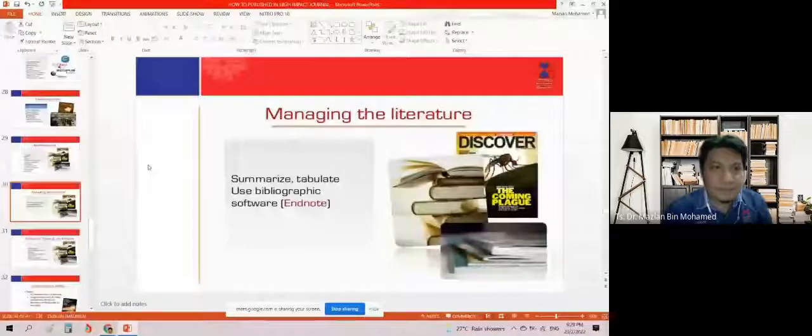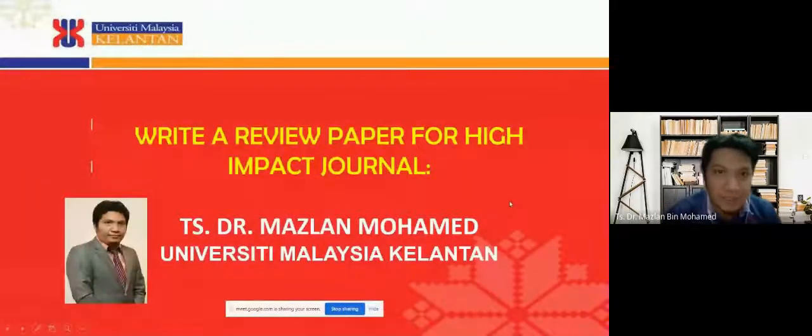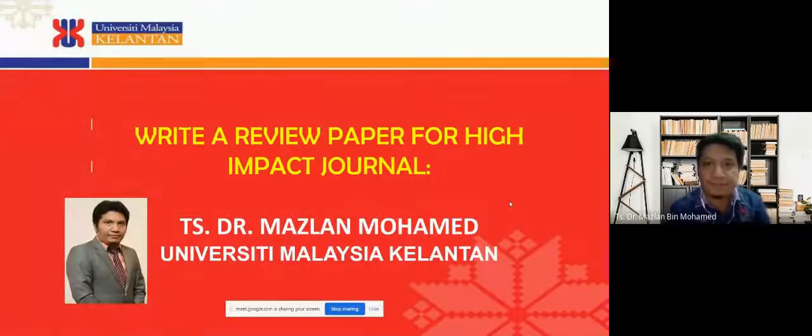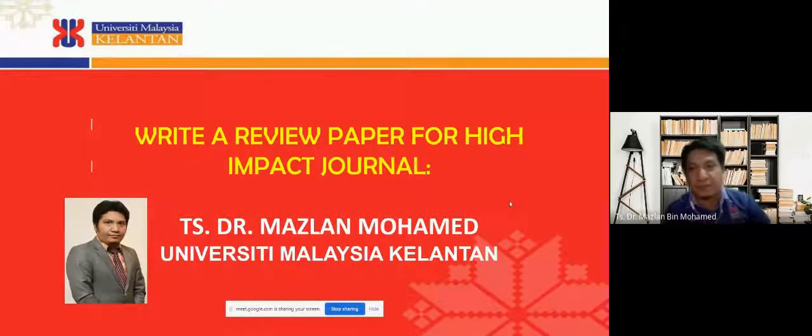Thank you for the kind introduction. My name is Mazlan bin Mohammad, from University Malaysia Kelantan — same university as Dr. Jayakrash and Prof. Bala. Today I would like to share about how to write a review paper for high-impact journals, especially for Web of Science (WoS) journals.